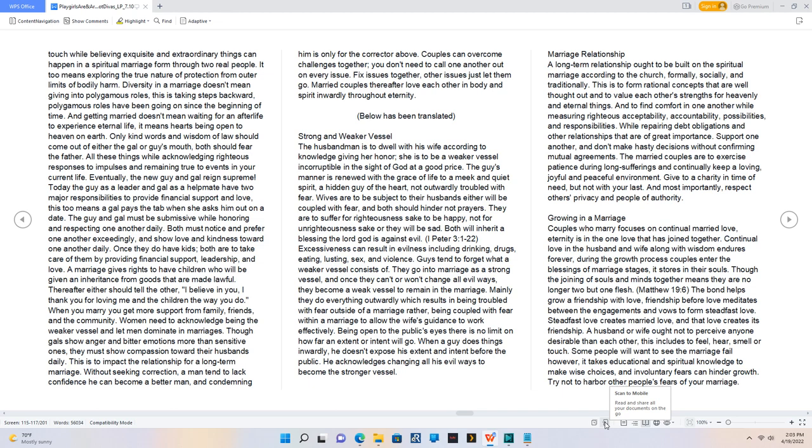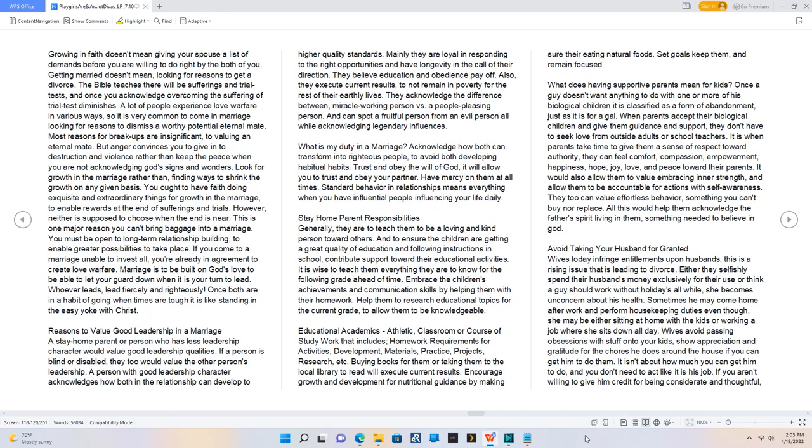Growing in a Marriage. Couples who marry focuses on continual married love, eternity is in the one love that has joined together. Continual love in the husband and wife along with wisdom endures forever, during the growth process couples enter the blessings of marriage stages, it stores in their souls. Though the joining of souls and minds together means they are no longer two but one flesh. Matthew 19:6, the bond helps grow a friendship with love, friendship before love meditates between the engagements and vows to form steadfast love. Steadfast love creates married love, and that love creates its friendship. A husband or wife ought not to perceive anyone desirable than each other, this includes to feel, hear, smell or touch. Some people will want to see the marriage fail however, it takes educational and spiritual knowledge to make wise choices, and involuntary fears can hinder growth. Try not to harbor other people's fears of your marriage. Growing in faith doesn't mean giving your spouse a list of demands before you are willing to do right by the both of you. Getting married doesn't mean looking for reasons to get a divorce.